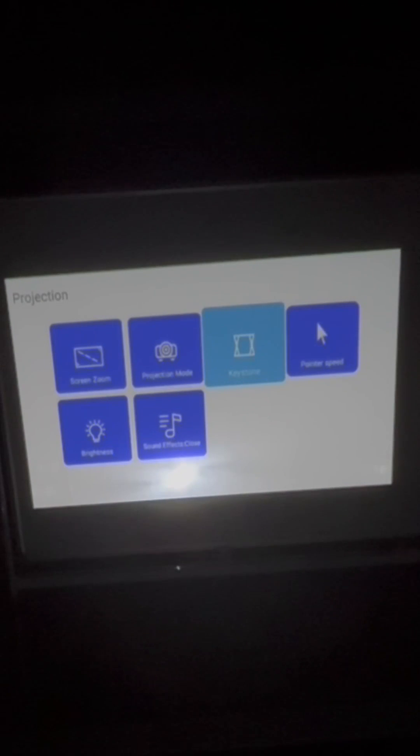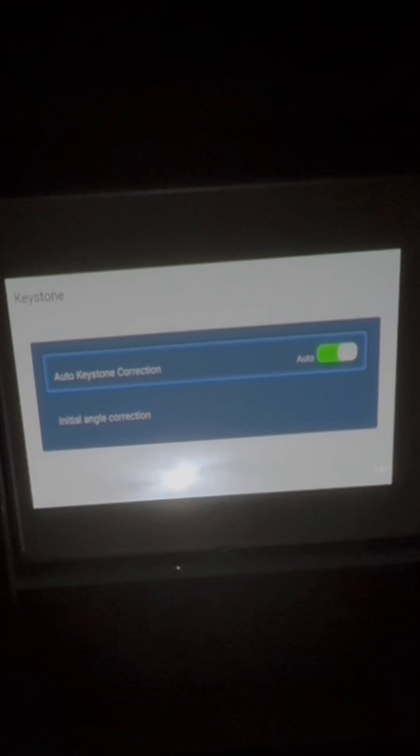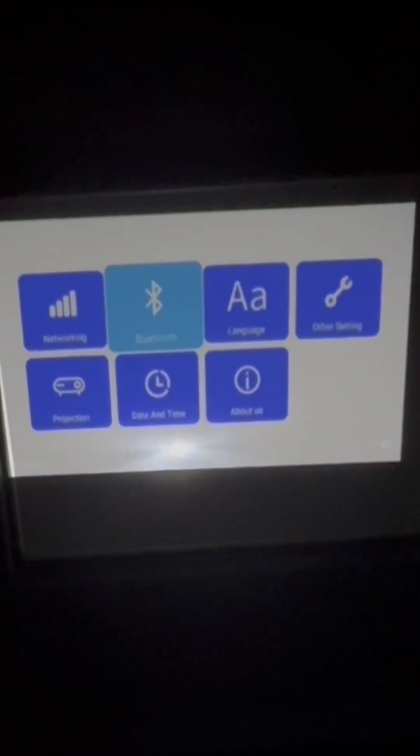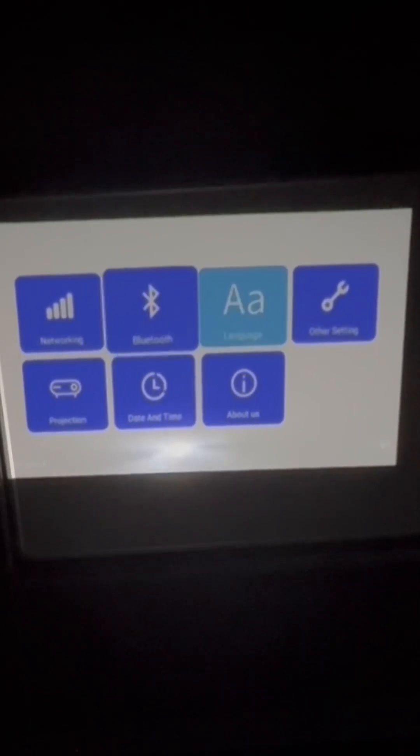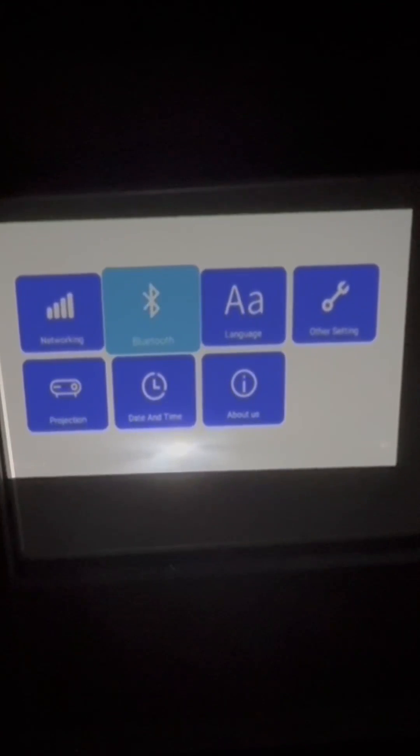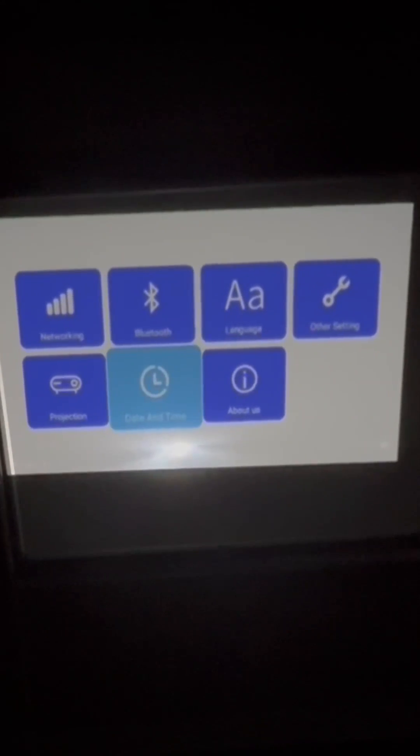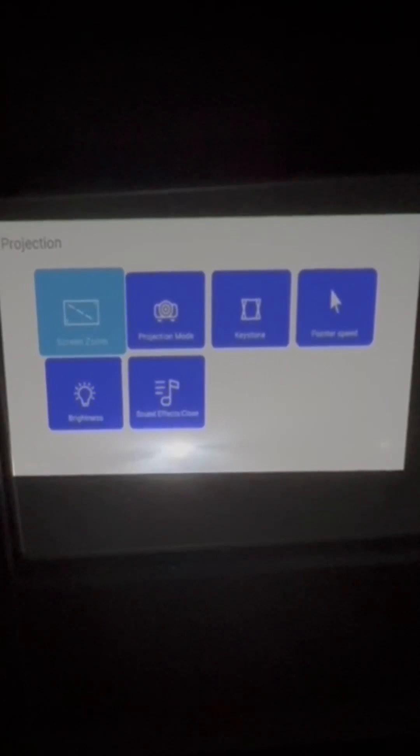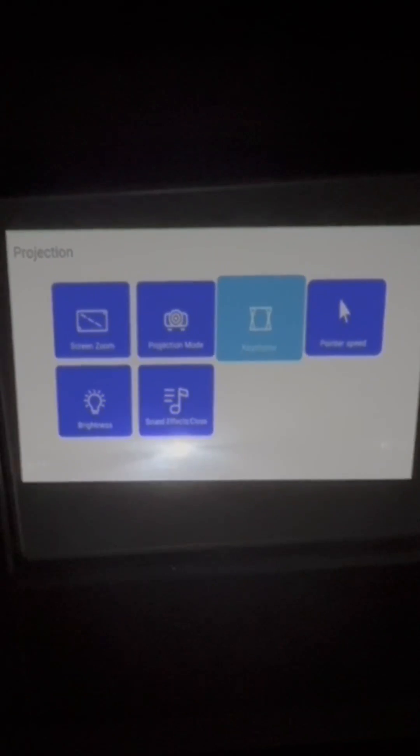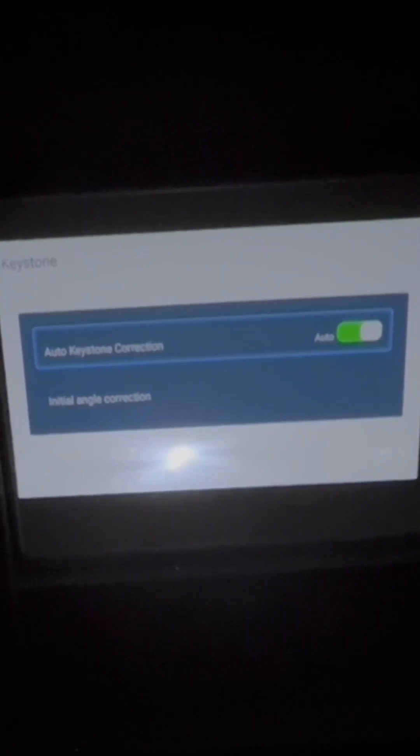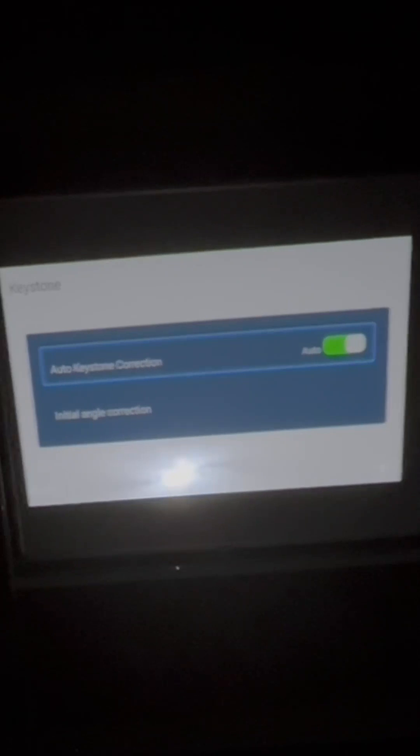Keystone. This is a super helpful setting. We have auto keystone on, which means that when I move the angle of the projector, I don't know how to do it with one hand, but you can see that it corrects the image so that it's flat. So that auto keystoning is super helpful.